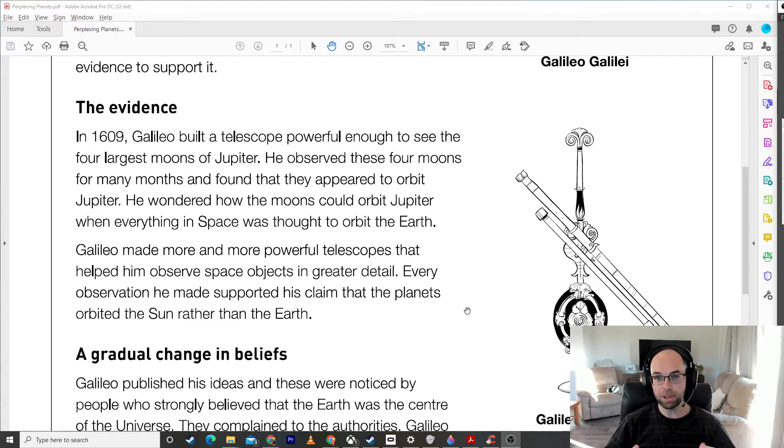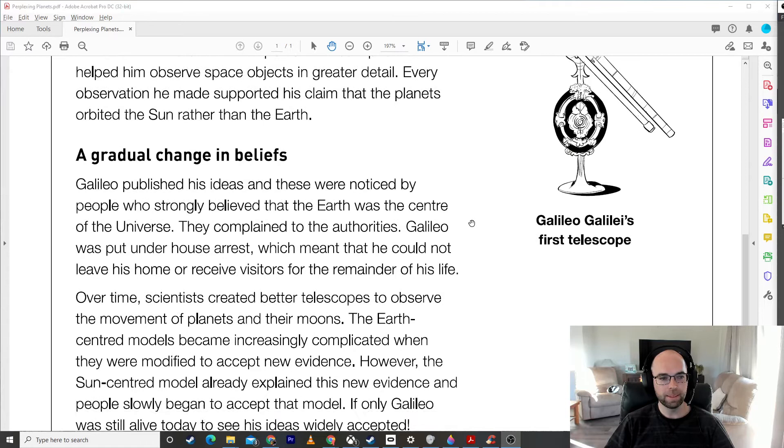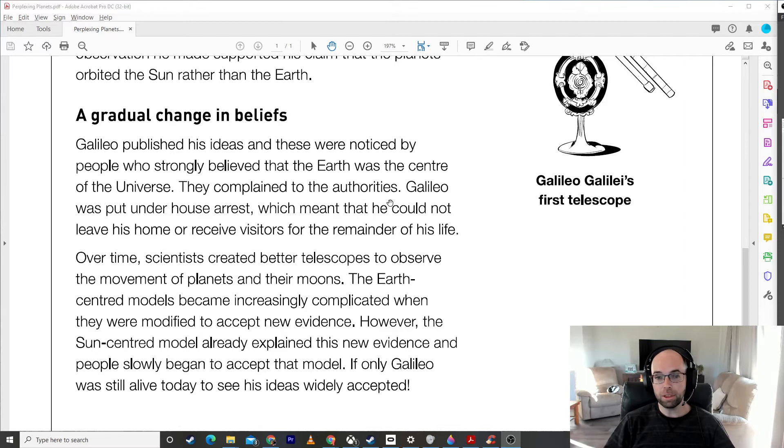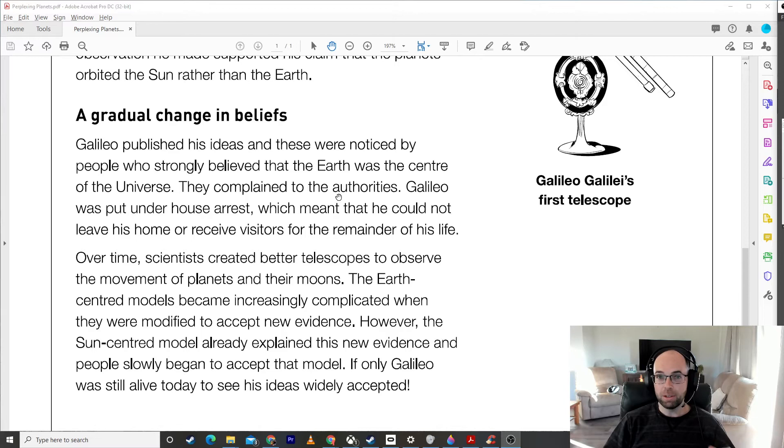Galileo published his ideas and these were noticed by people who strongly believed that the Earth was the center of the universe. They complained to the authorities. The authorities at this time was really the church. The church at this point in history was very powerful and they disagreed with a lot of the things that Galileo was saying. Galileo was put under house arrest, which meant that he could not leave his home or receive visitors for the remainder of his life.